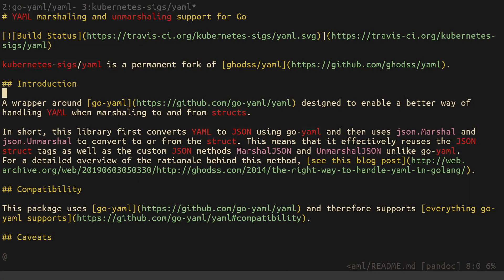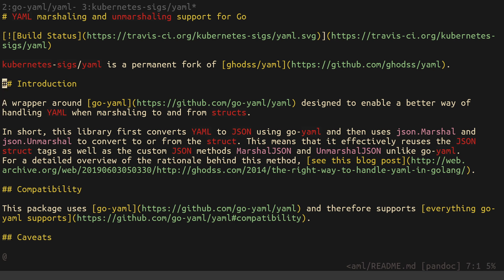This Kubernetes project, which is called Kubernetes sigs, this is a sub project, special interest group for Kubernetes, that focuses on this particular thing, parsing yaml reliably for Kubernetes. This is a wrapper around go-yaml designed to enable a better way of handling yaml when marshalling to and from structs. That better way, that statement about it being a better way is the reason that there is drama between the Kubernetes project and the yaml project.